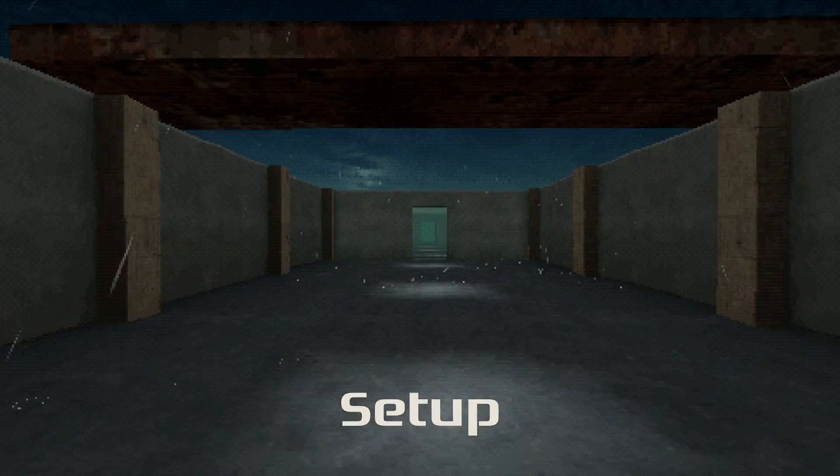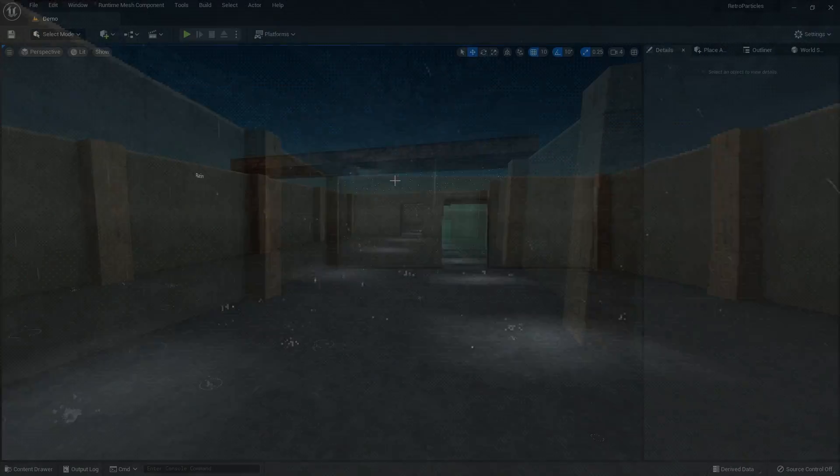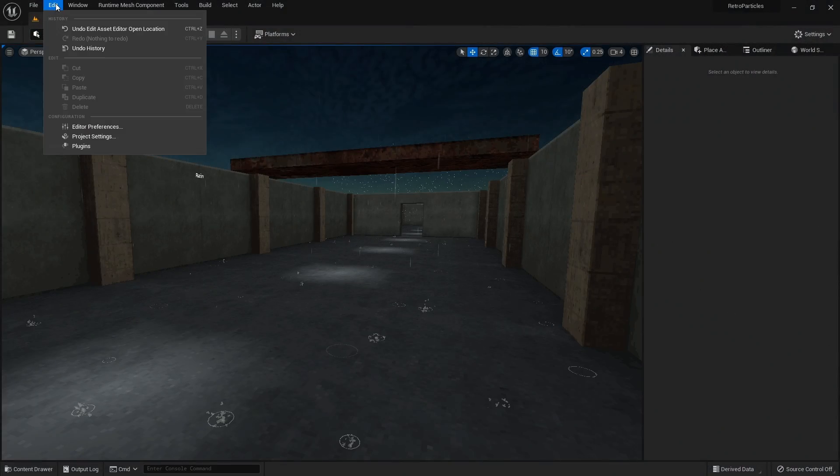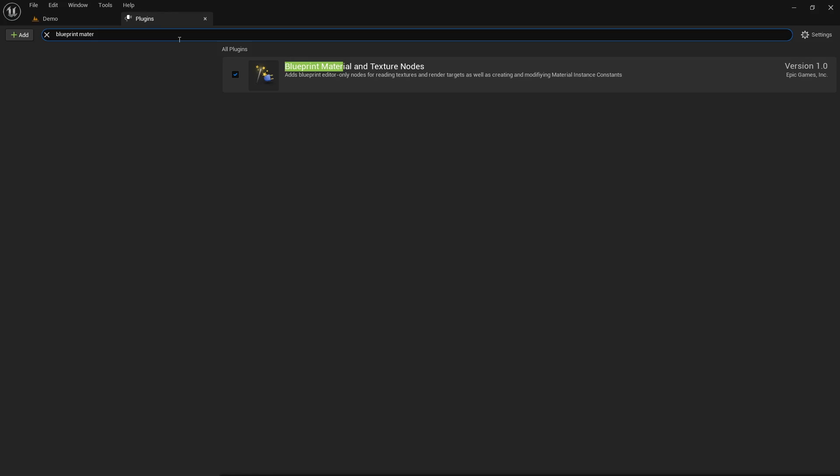This asset pack comes with an editor utility widget, and for it to work properly you need to enable two plugins. The first one is blueprint material and texture nodes, and the second one is editor scripting utilities.